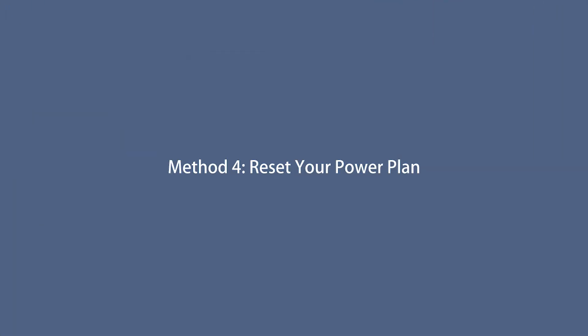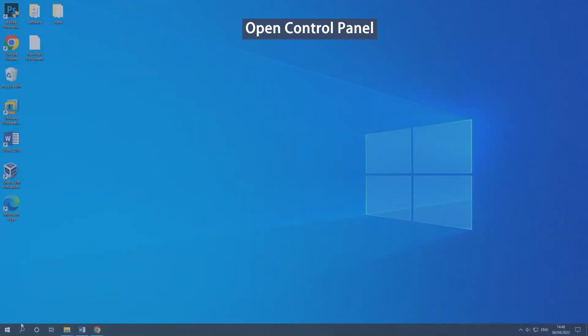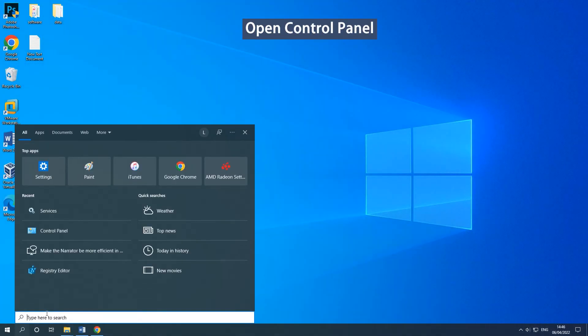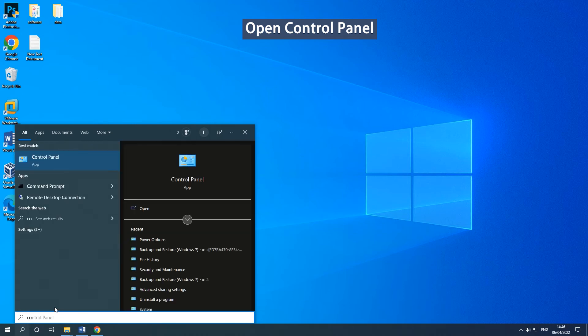Method 4: Reset your Power Plan. Type Control Panel in the search box and click Open to open it.